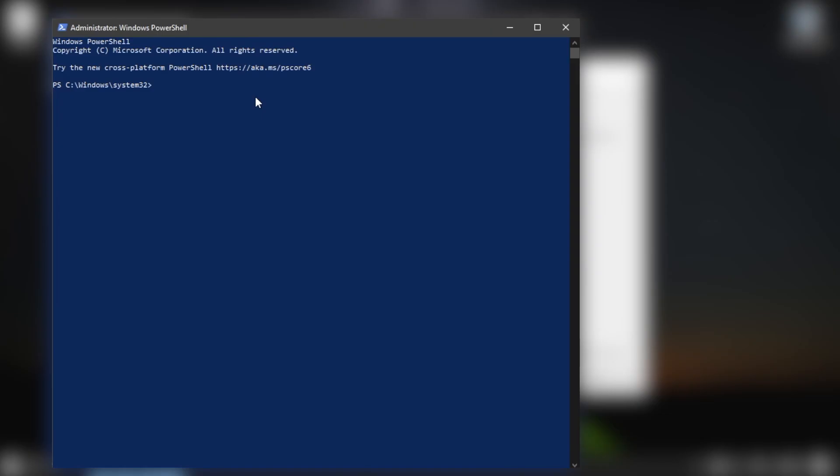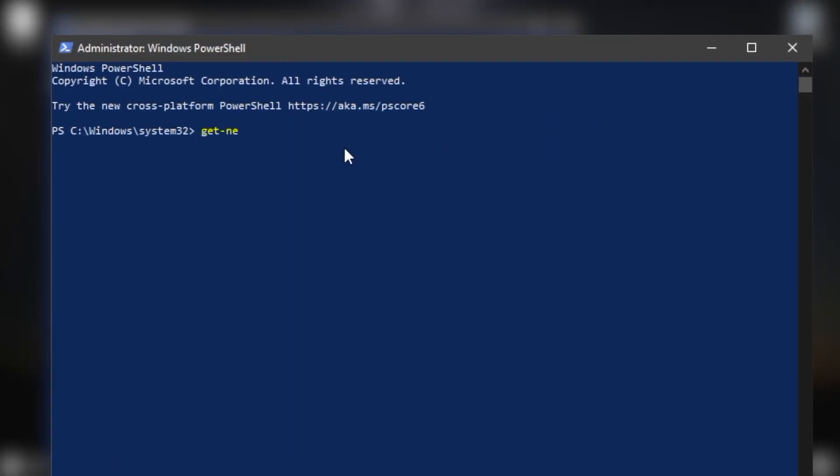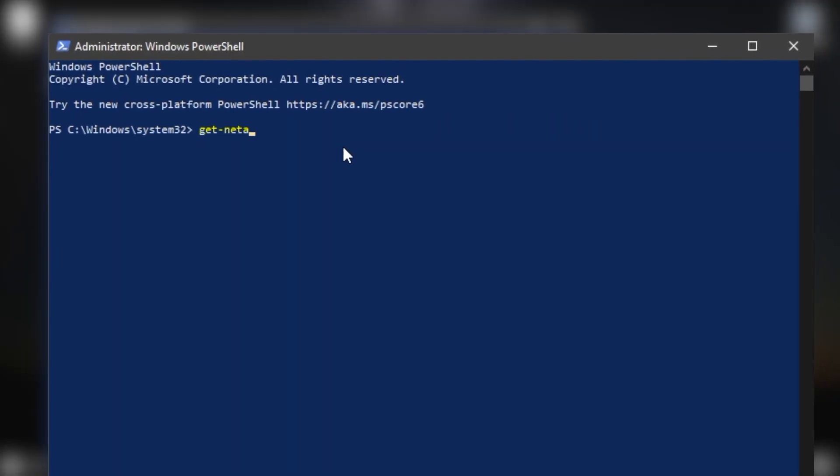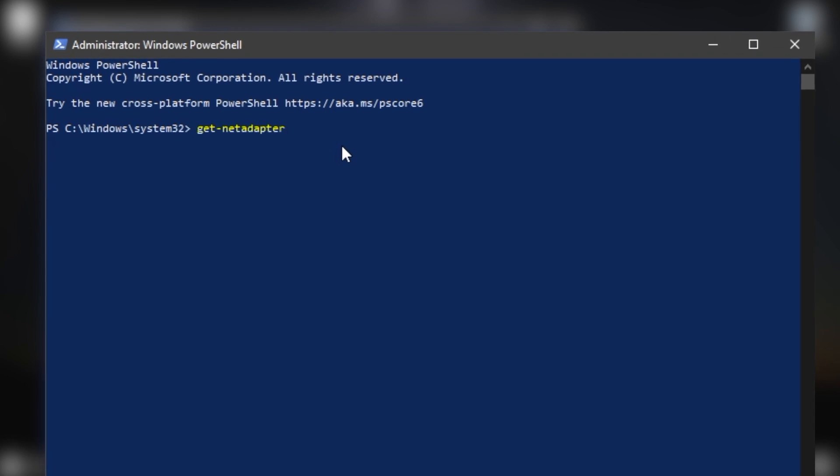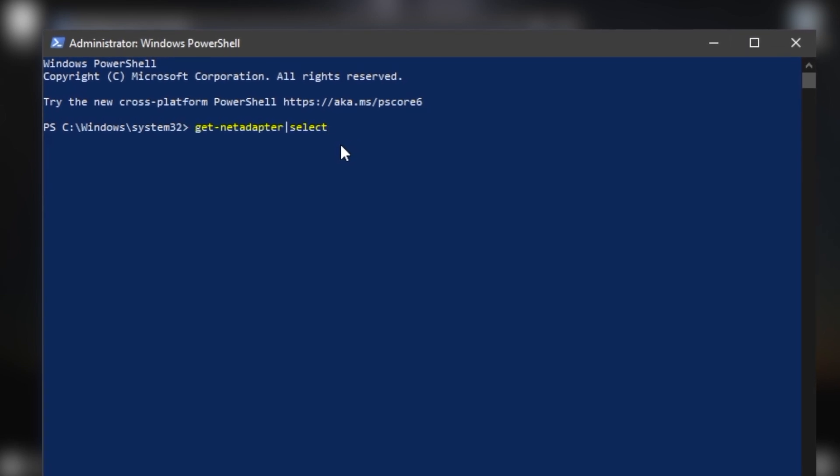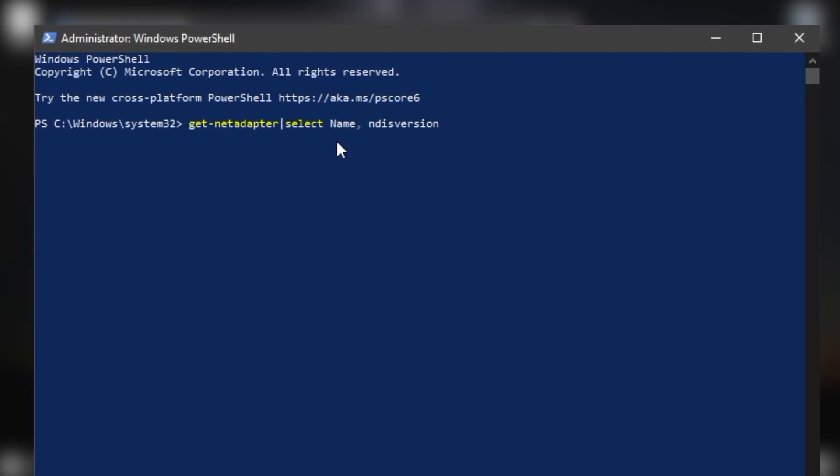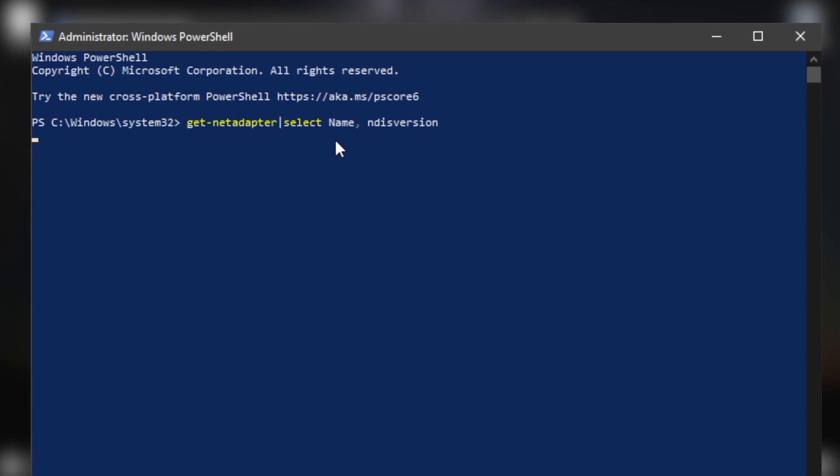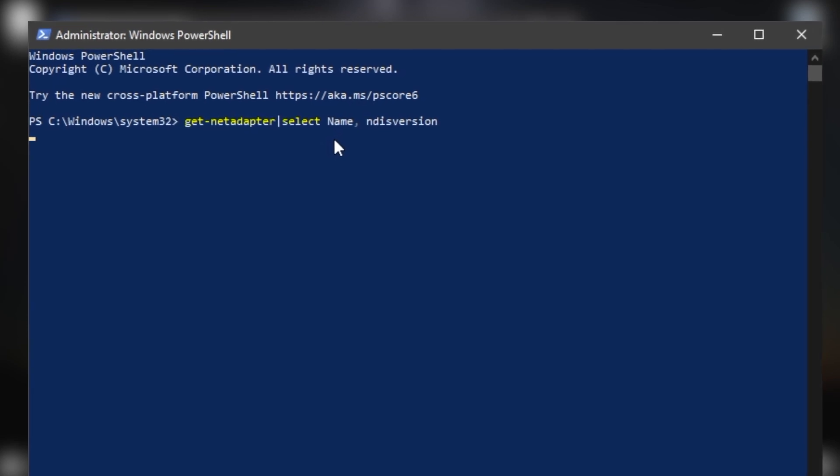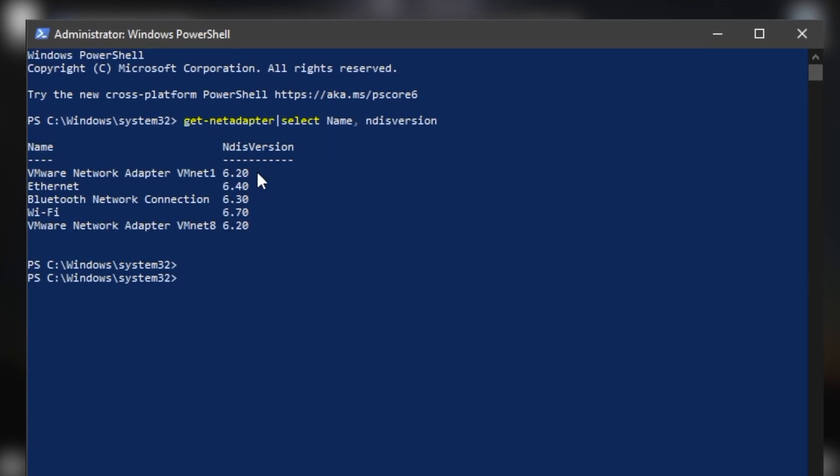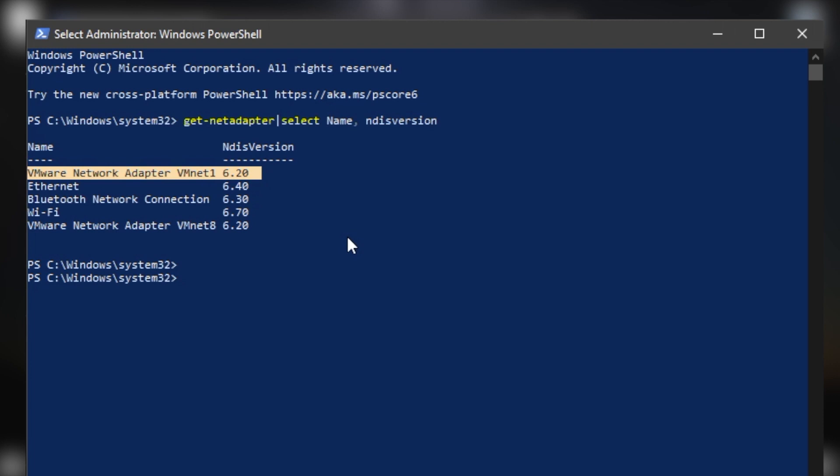In the video description, copy and paste the command Get-NetAdapter, select Name, NDIS Version. Press Enter. The NDIS version should be above 6.30 for your PC to support Miracast.